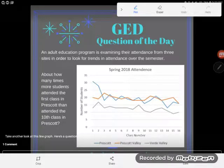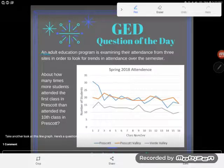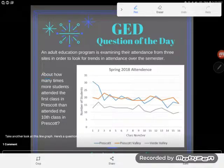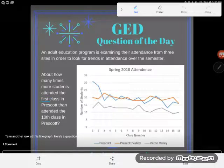Hey everybody, it's GED question of the day and we are looking at another line graph. It says an adult education program is examining their attendance from three sites in order to look for trends in attendance over the semester.